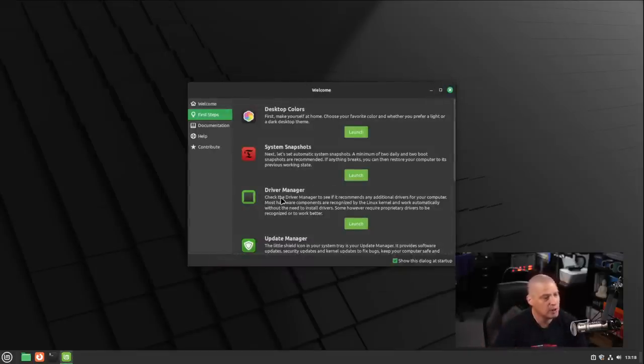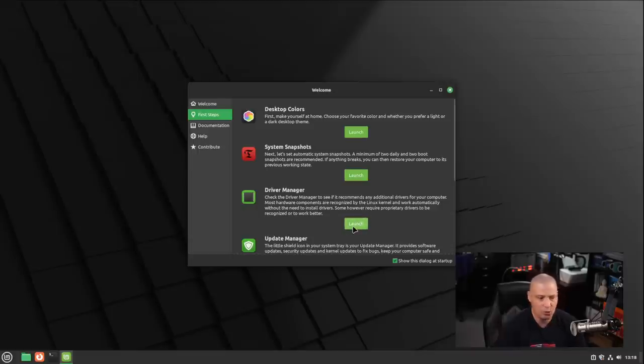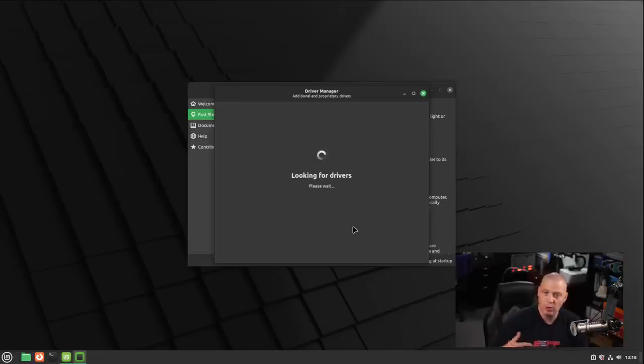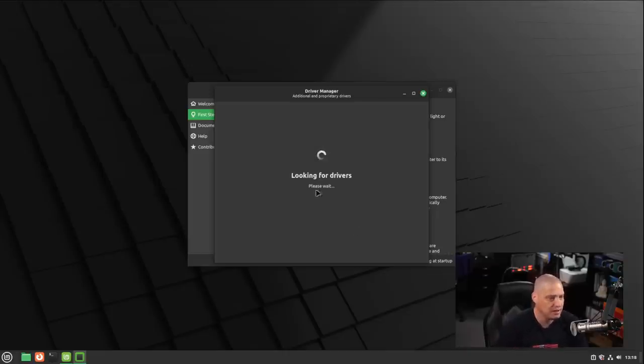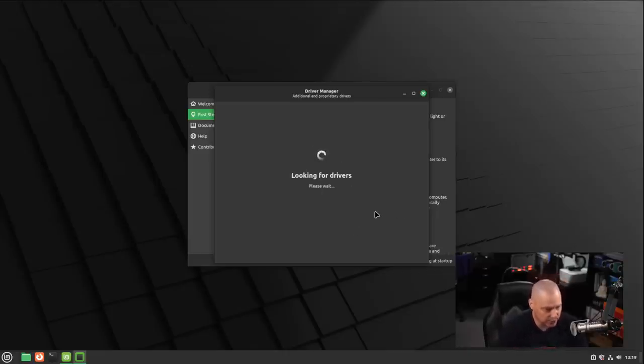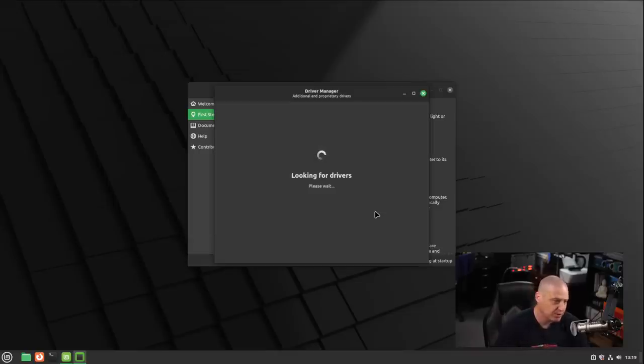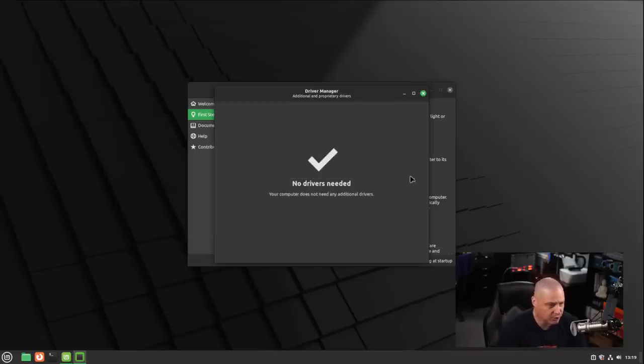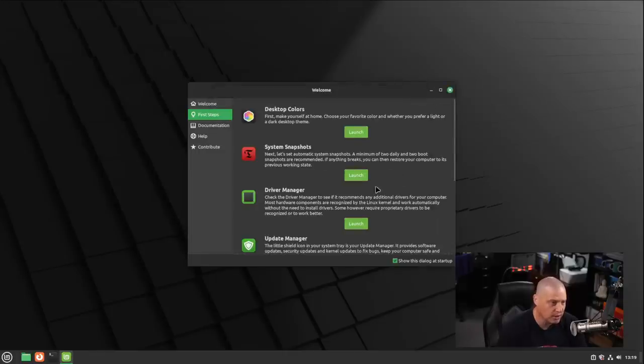We have our driver manager, so this is for device drivers, especially proprietary drivers for your Wi-Fi, for your video cards, and things like that. This is very nice that they put this right here in the welcome screen. Now, because I am doing this on a virtual machine, it's not really going to find any proprietary drivers that I need, because all the drivers for this VM are open source.